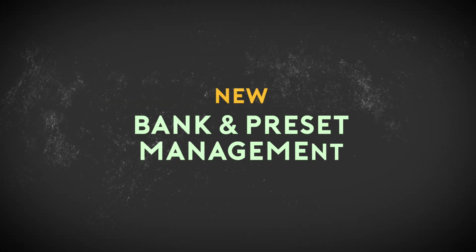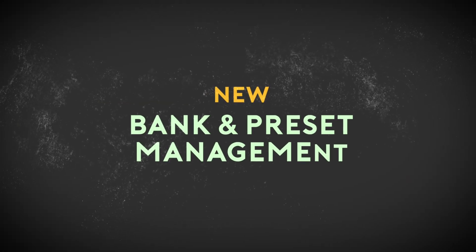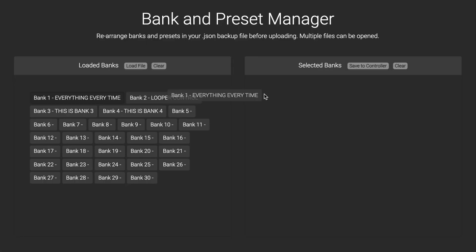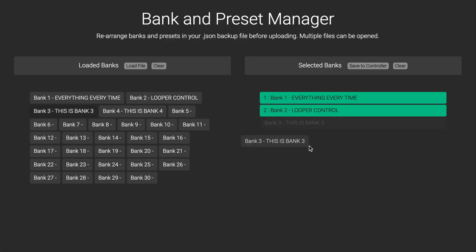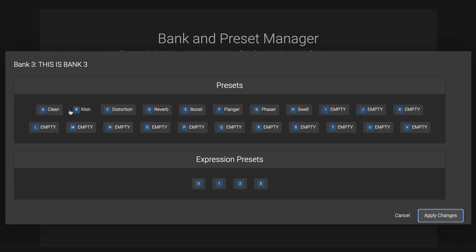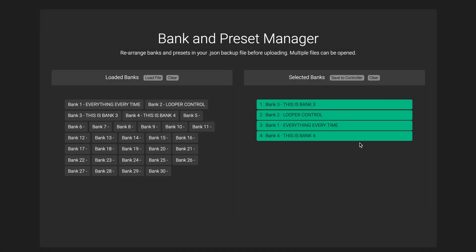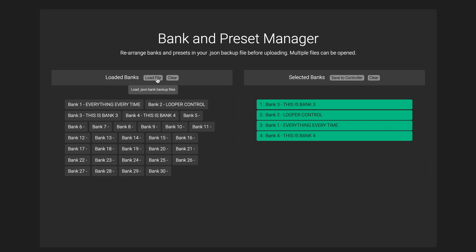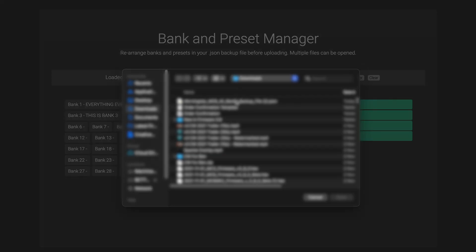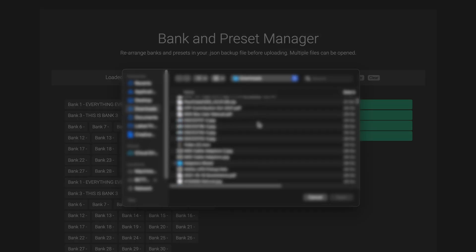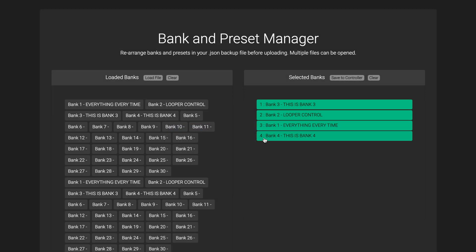Next on our list is a brand new bank and preset management system accessible on the Morningstar editor. You can now drag and drop to select and rearrange banks, and also rearrange presets within banks before uploading them to your controller. You can also stack multiple backup files, so you can pick and choose which banks you want to upload from multiple controller backups.